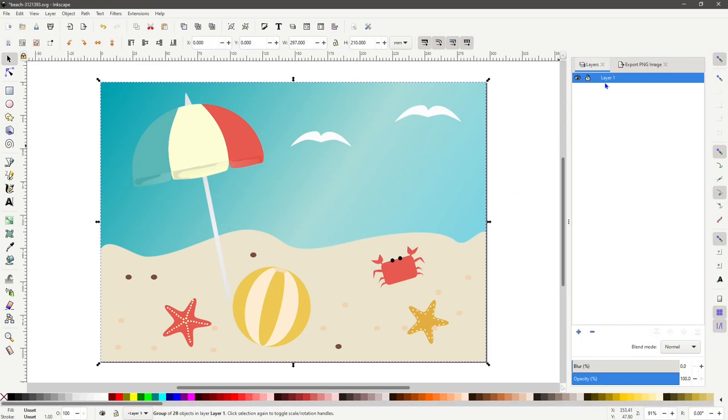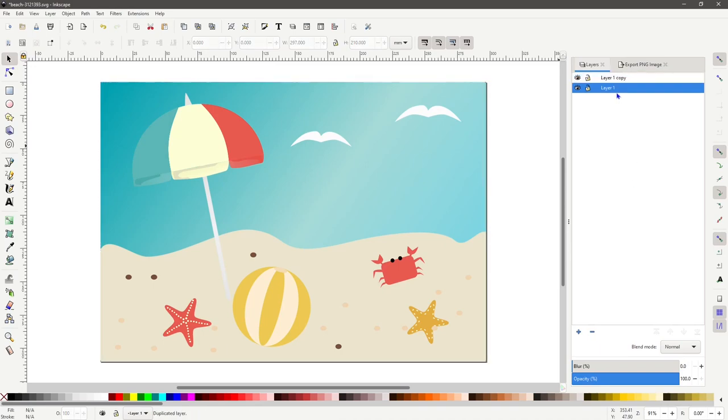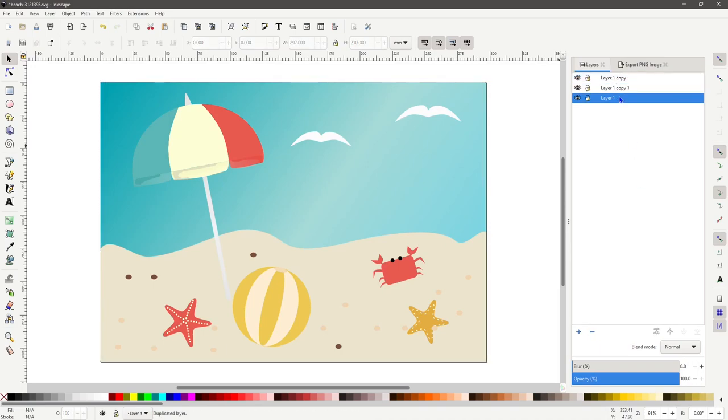In layers tab, right-click on layer 1 and use duplicate current layer. Do this 5 times for each item.